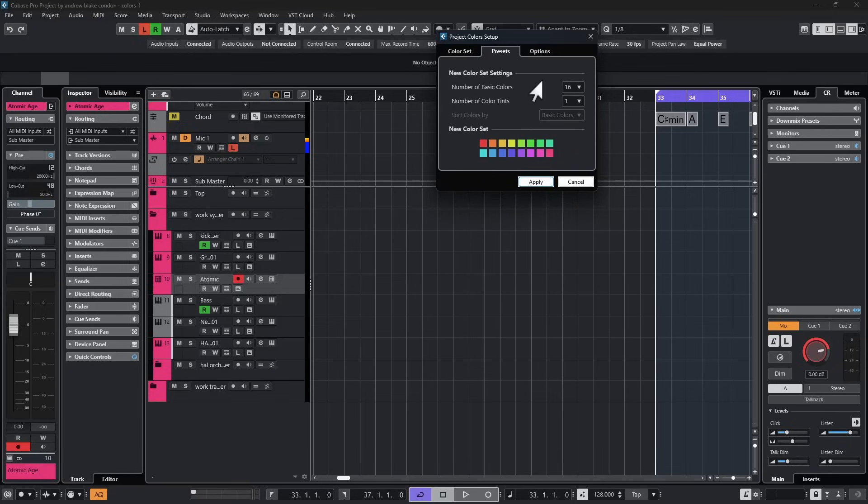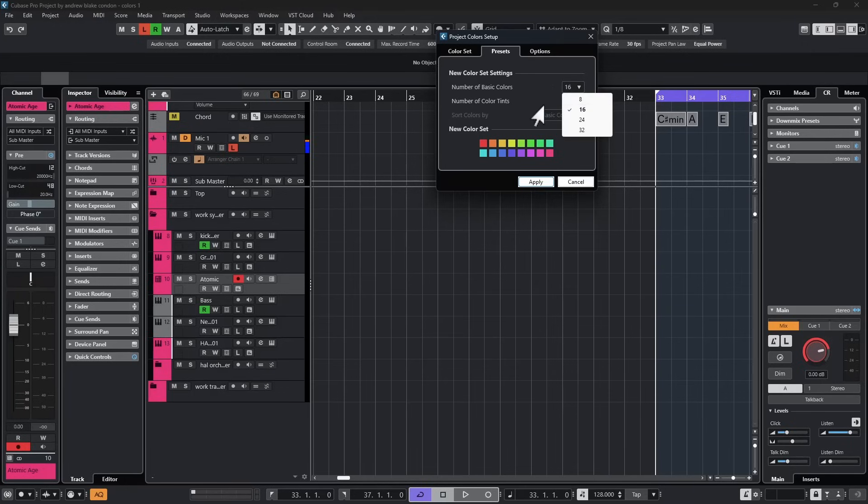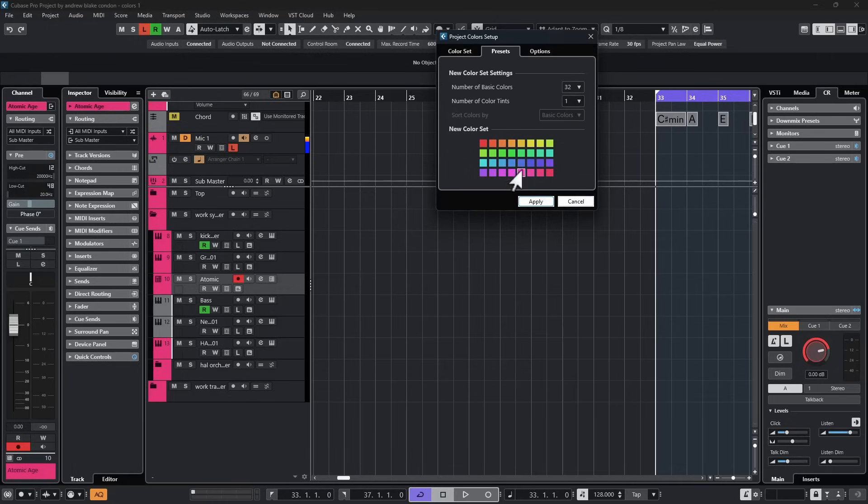One thing we can do here, given the option to choose the number of basic colors. If I hit this drop down list, it says 8, 16, 24, 32. Let's go ahead and take 32 and now we can see we have a lot more colors already.